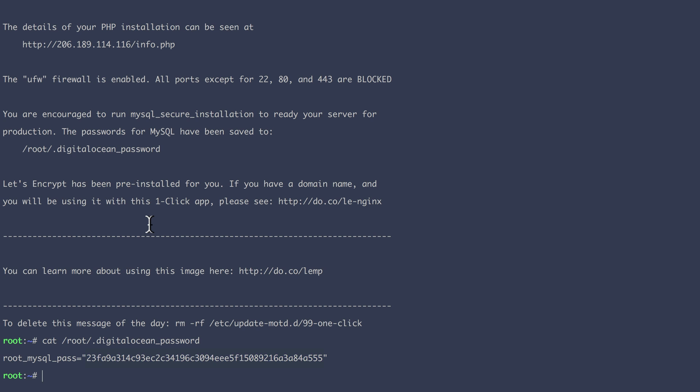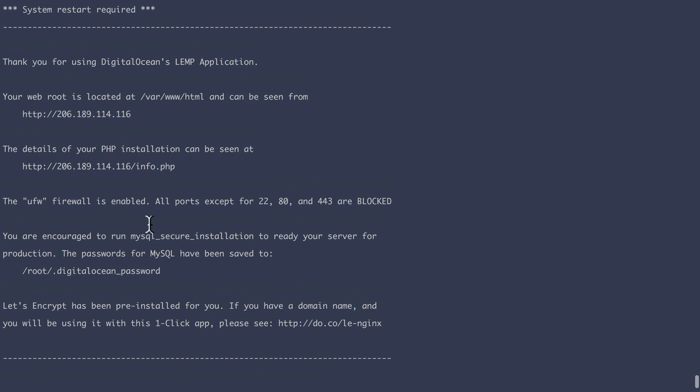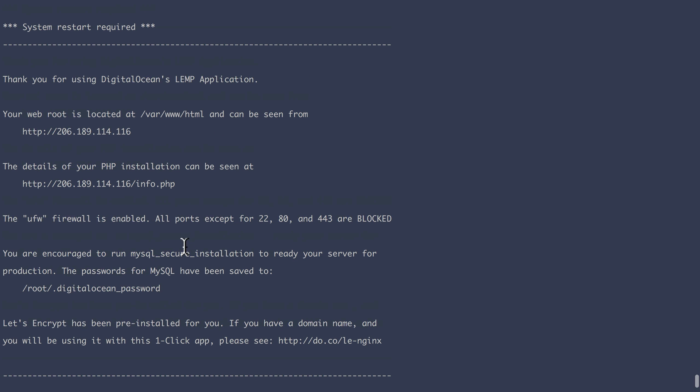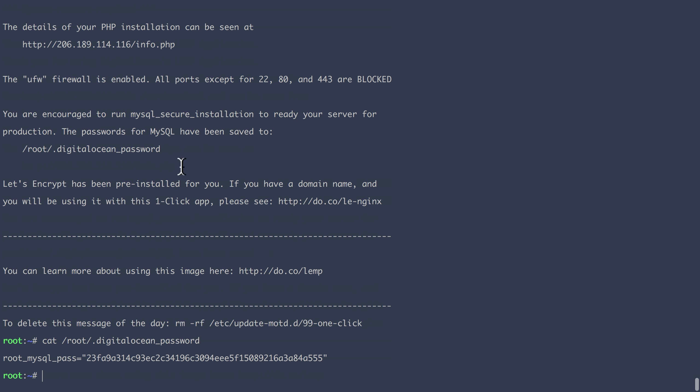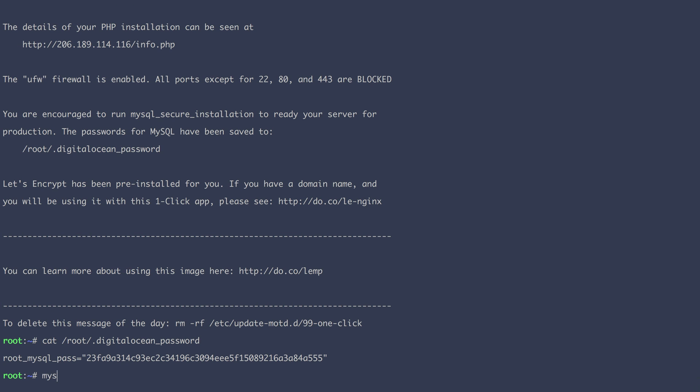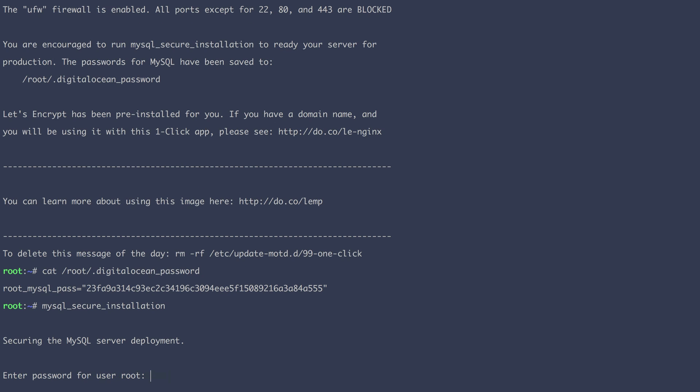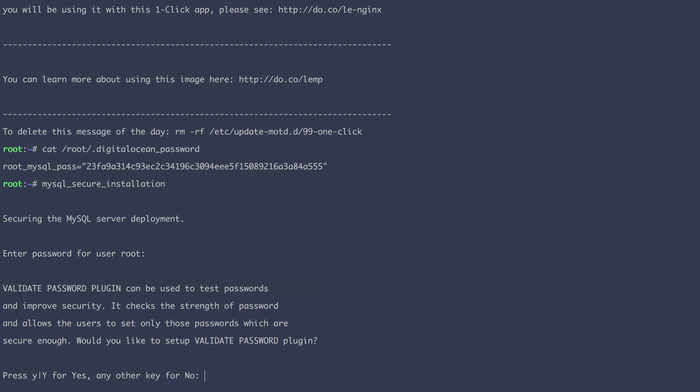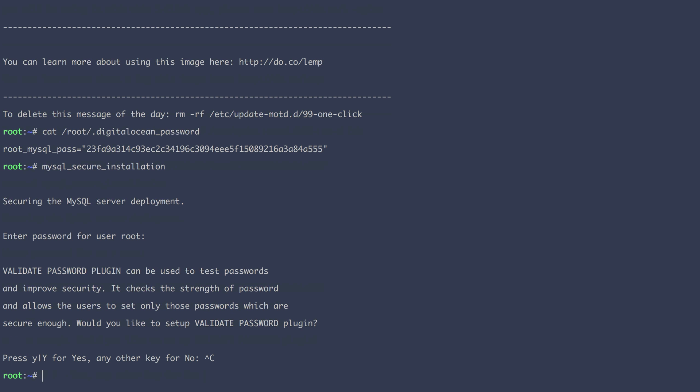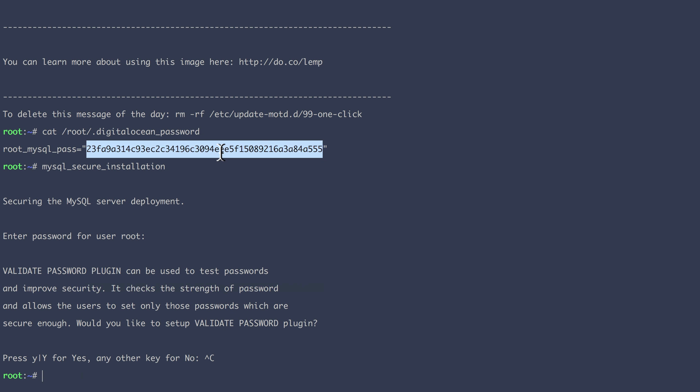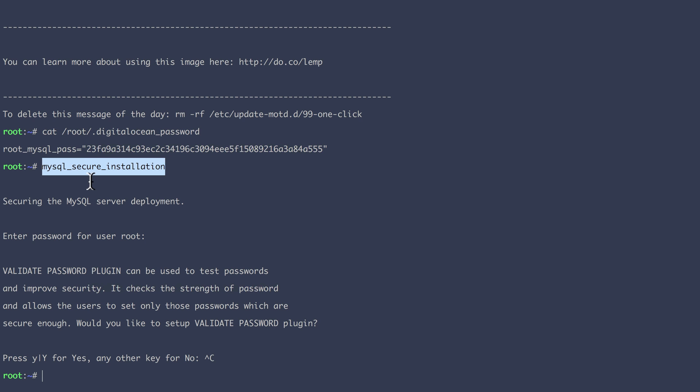And then the idea is that you type this thing. So mysql_secure_installation, you enter the current MySQL password, which is this one. So I'm just going to paste this here. And then you go through a bunch of questions to set up a new password. I'm just going to skip that for now and use this as default. But obviously, if it's a production server that you're going to use, you might want to follow this setup process.